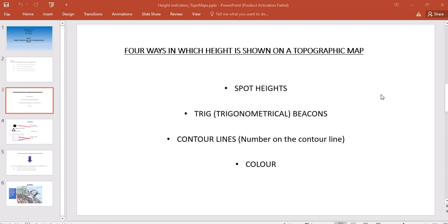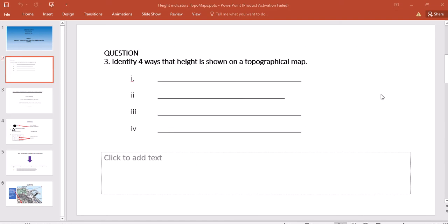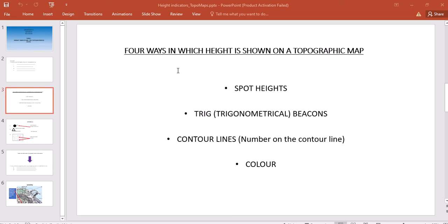There are four ways in which height is indicated on topographical maps. There was a question in your task sheet, or worksheet, which asked you to identify these four ways.